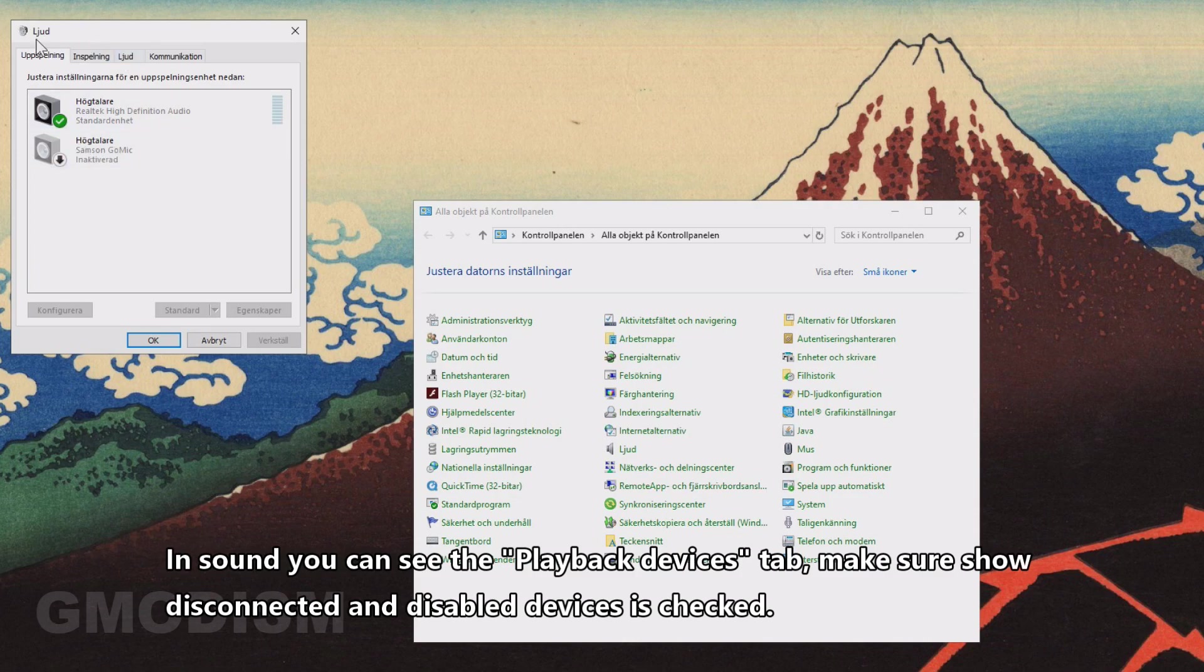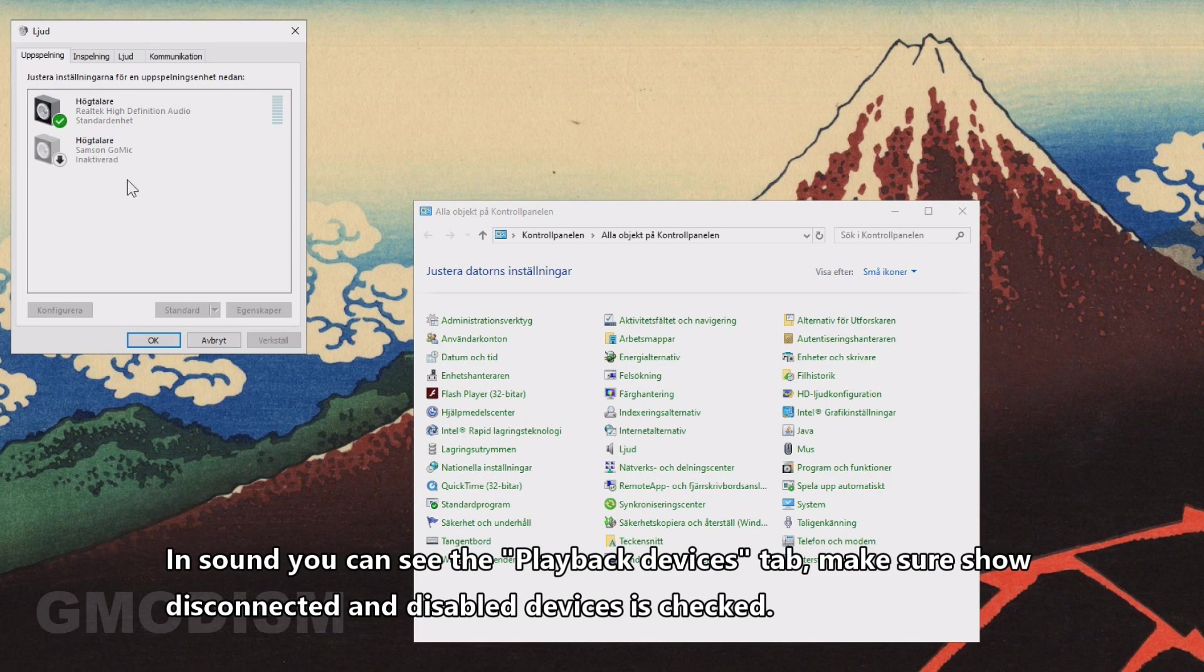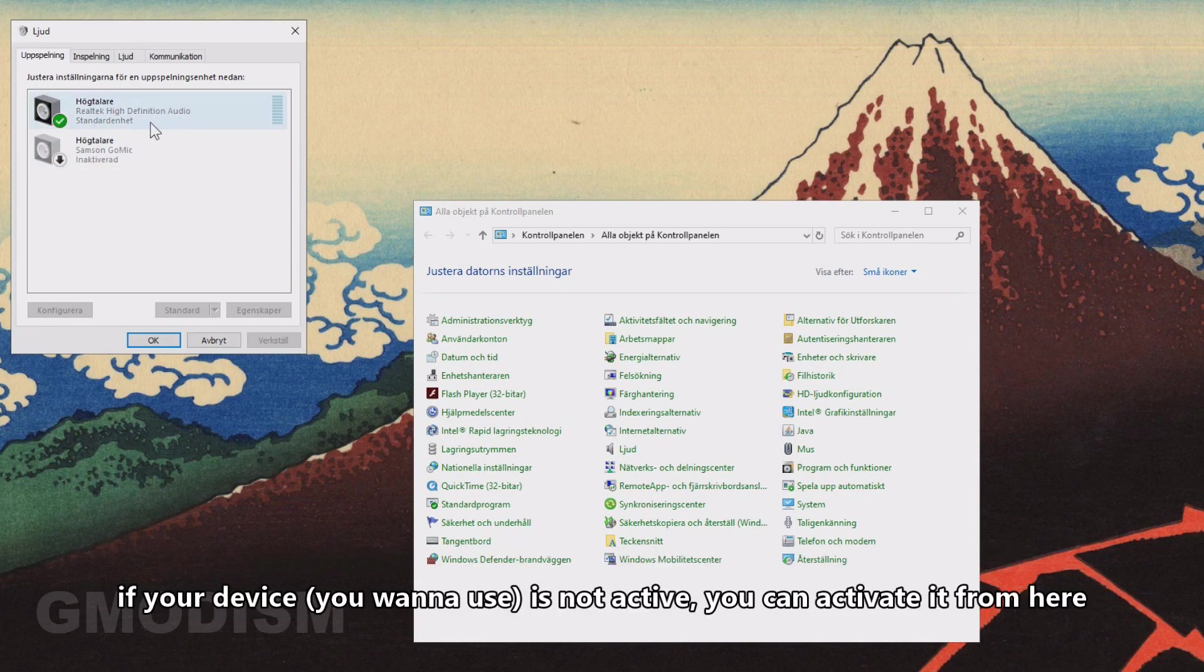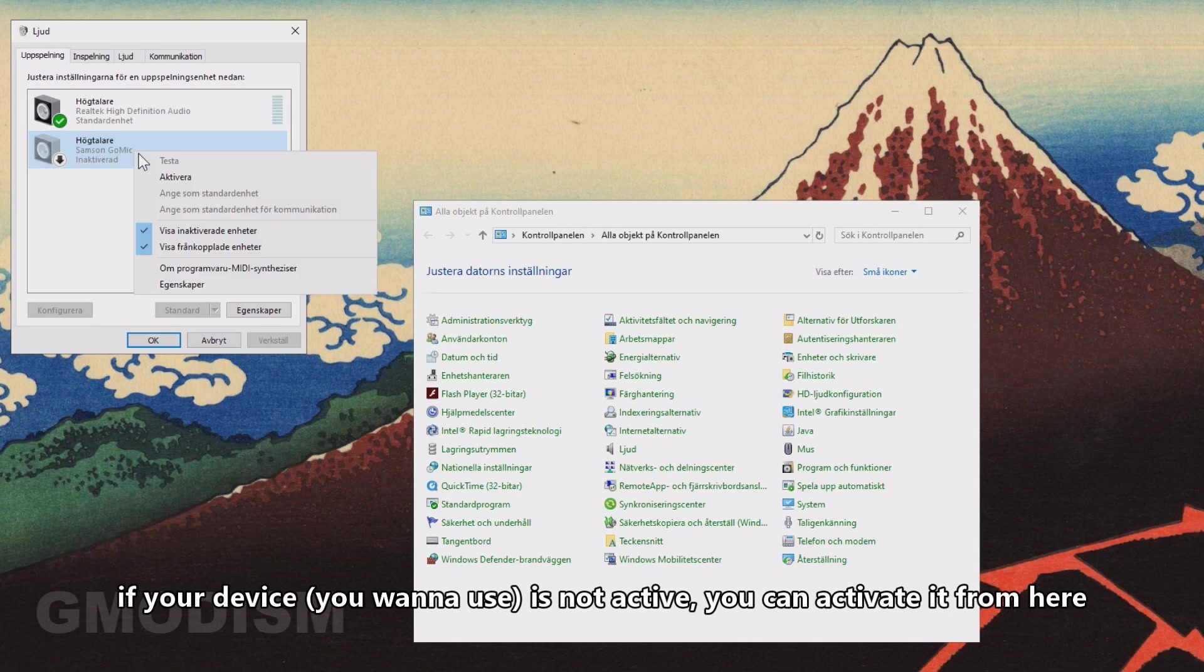In Sound, you can see this Playback tab. Here we have different units. Right-click and make sure that you show inactive and disconnected devices, because if your device is not present here, you can check if it's there.